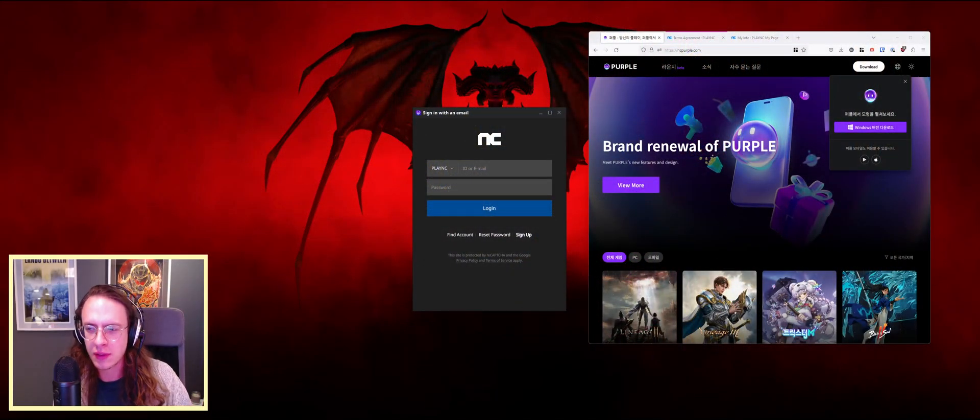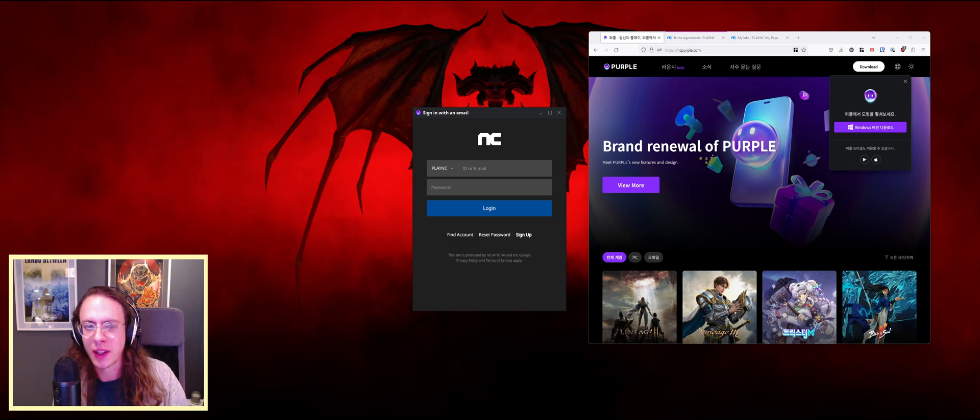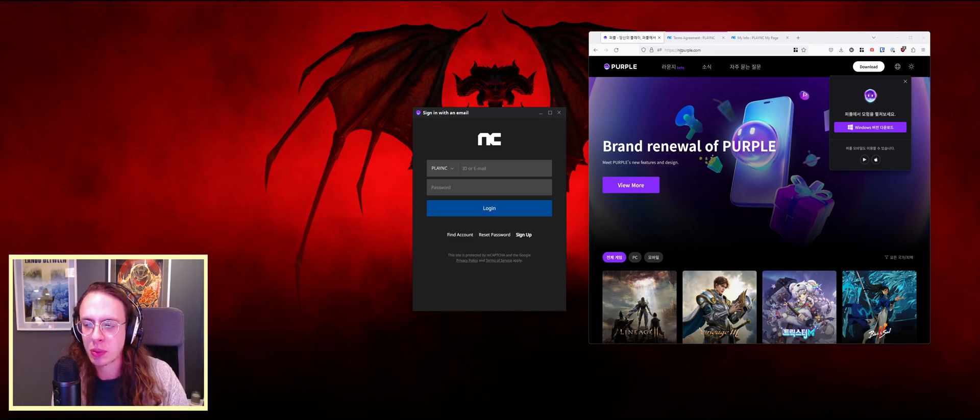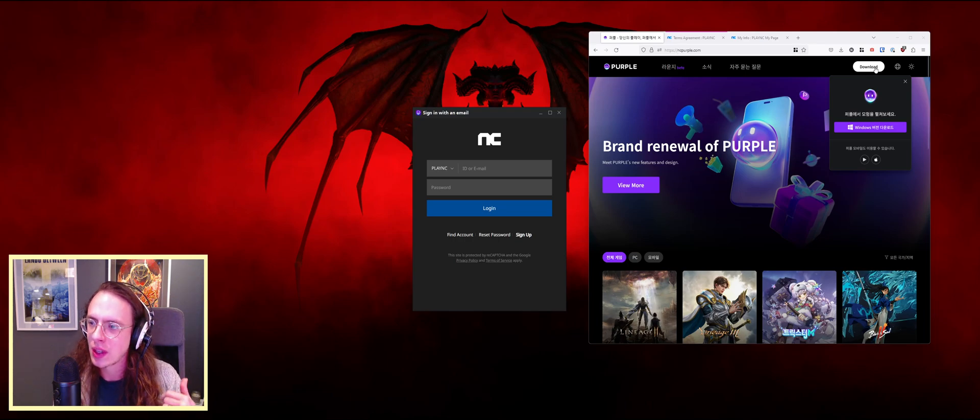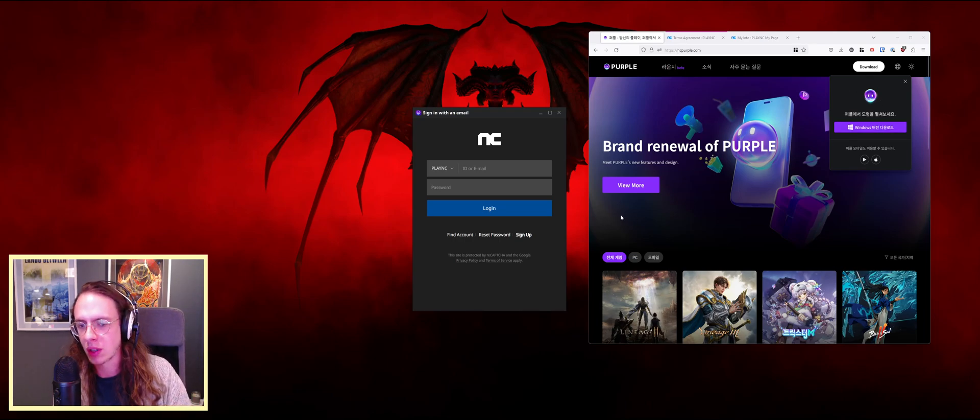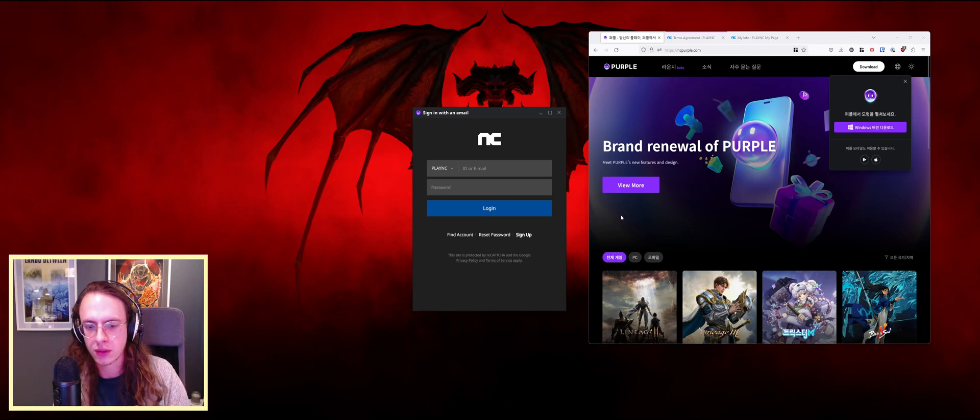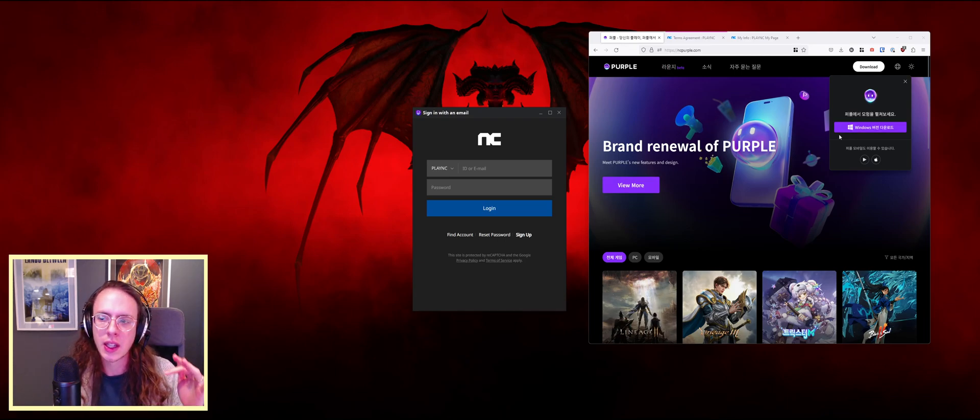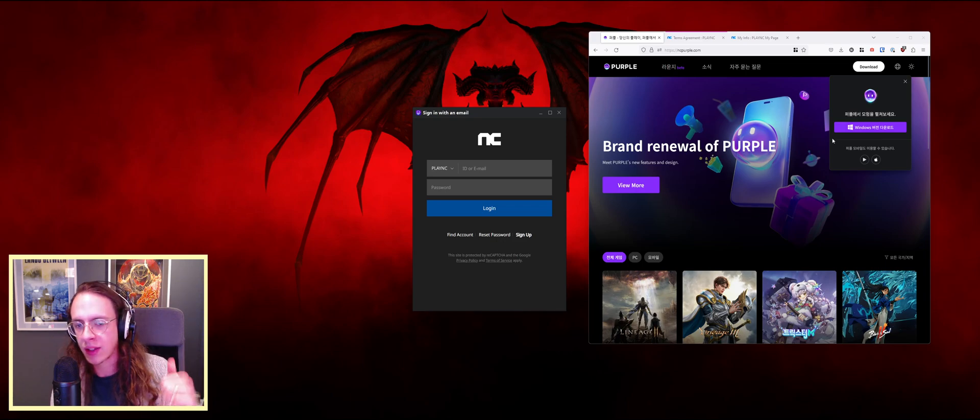There's a bunch of info floating around online that I think make this process more complicated than it needs to be. It's not that hard. Just go to ncpurple.com, click download, install the NC Purple Windows installer. This is going to be our launcher for the game. Download that, install it.